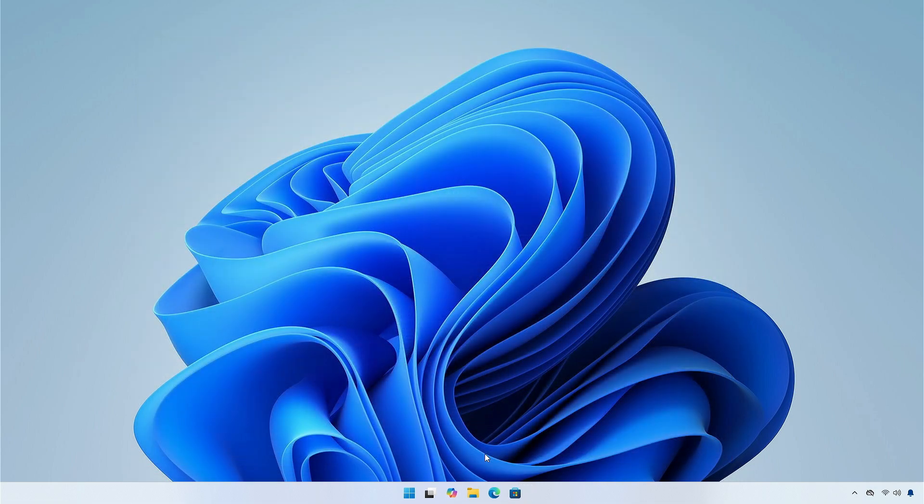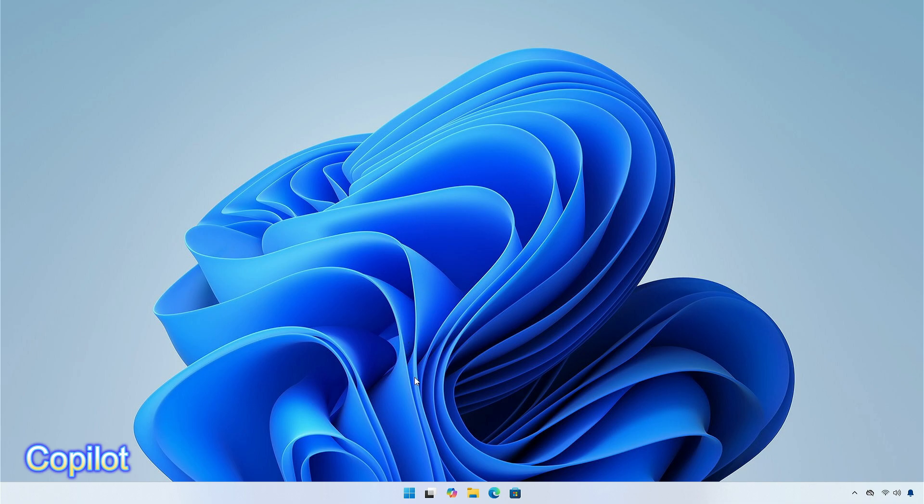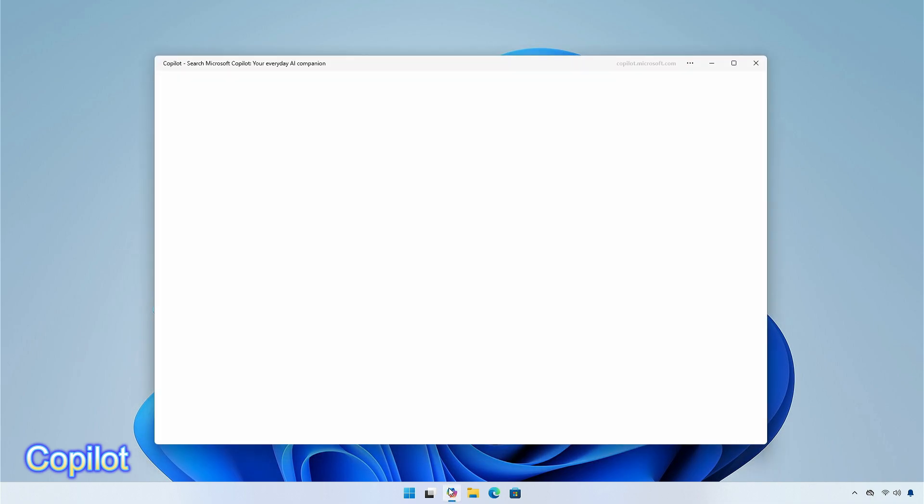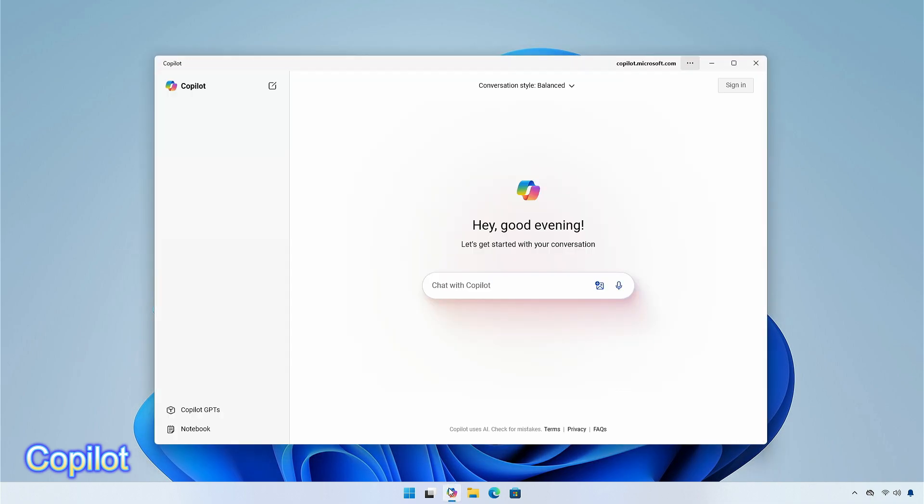Firstly, the changes you are going to notice is the Copilot, which has now been transformed into an app instead of being on the system tray menu on the taskbar. It is a plain web app pre-installed to Microsoft Edge.